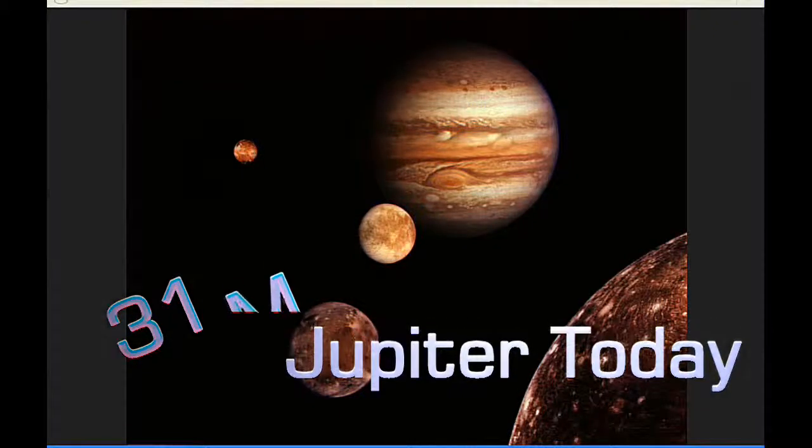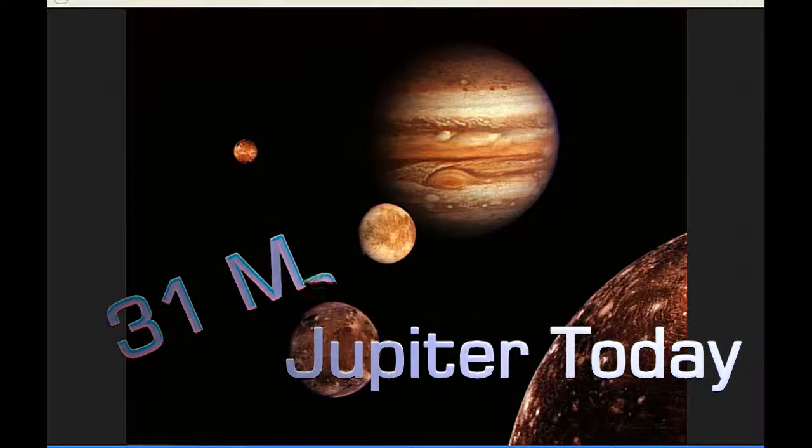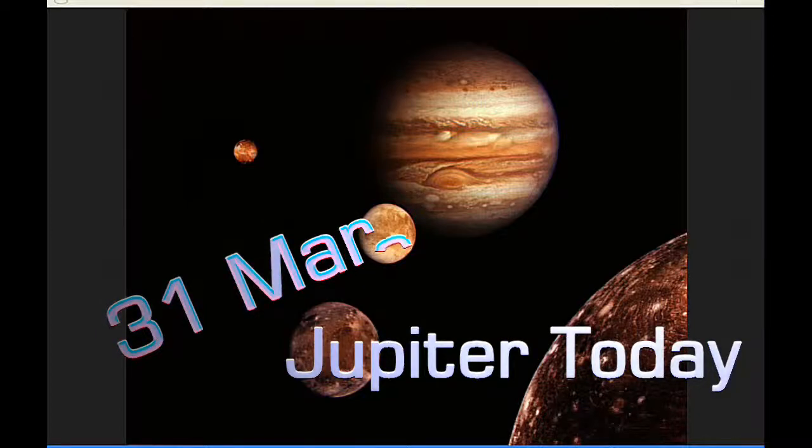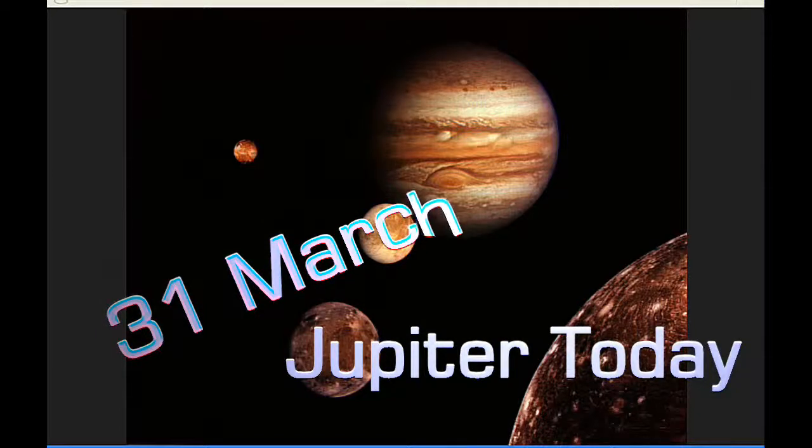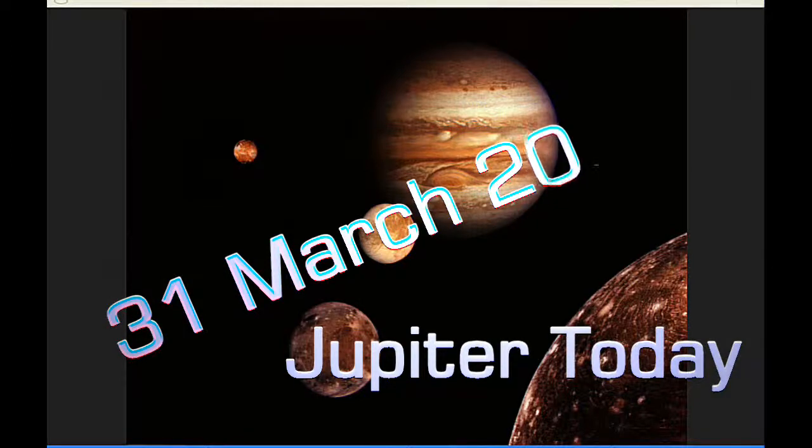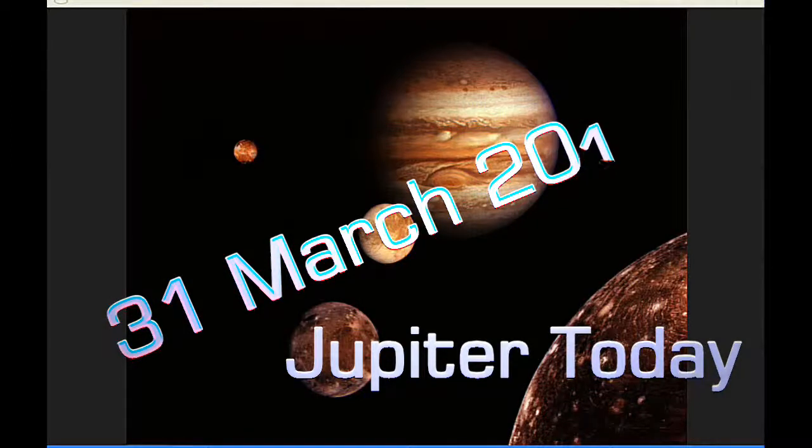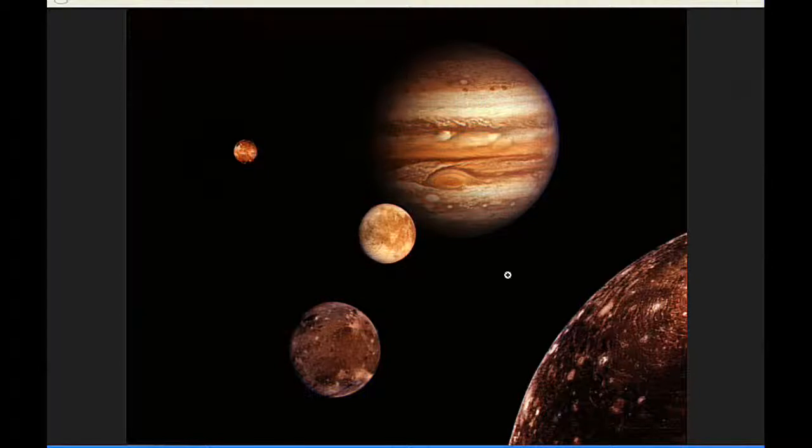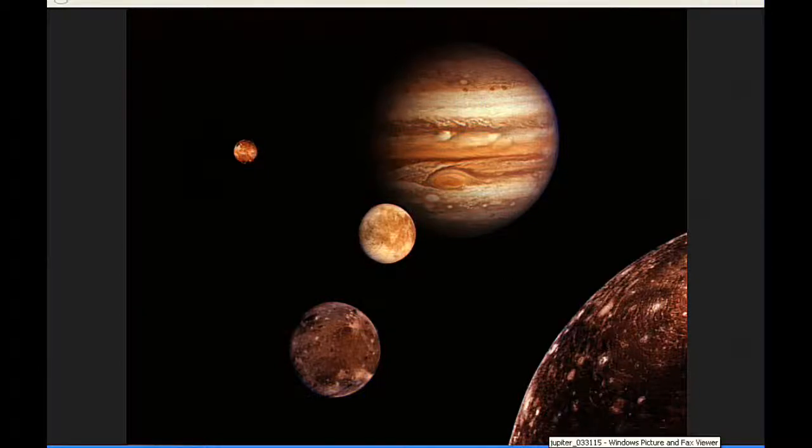This is Jupiter Today for the 31st of March 2015. Jupiter Today is a daily podcast focusing attention on the dynamic Jupiter system for the purpose of monitoring activity. Today there are nine Jupiter satellite events and three satellite mutual events.